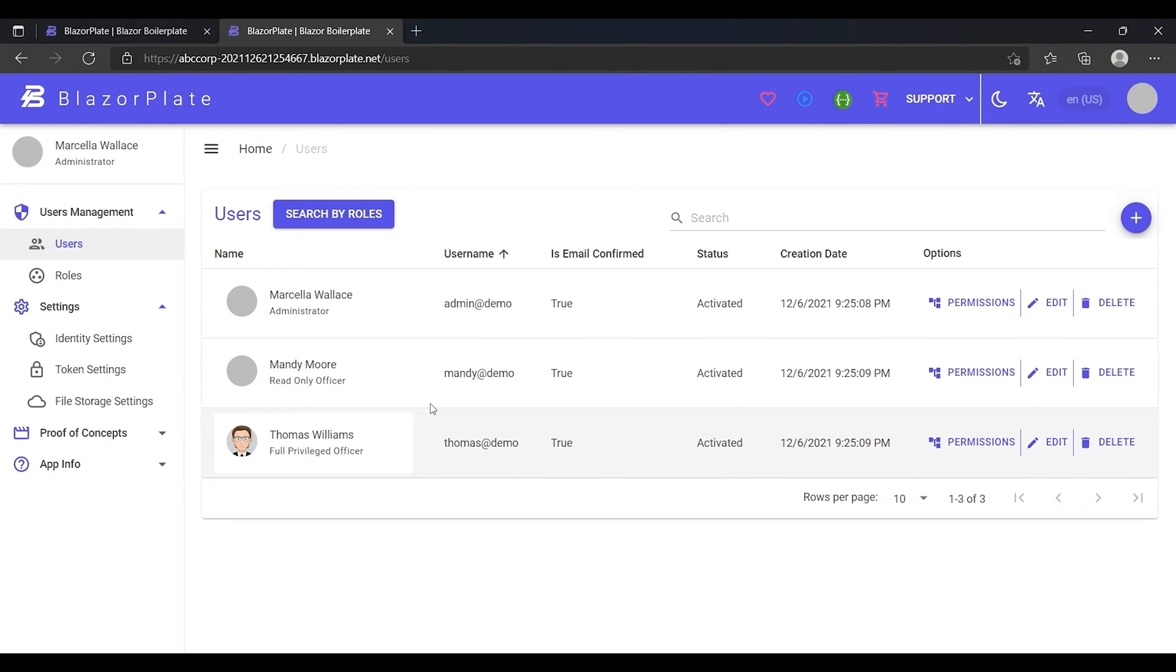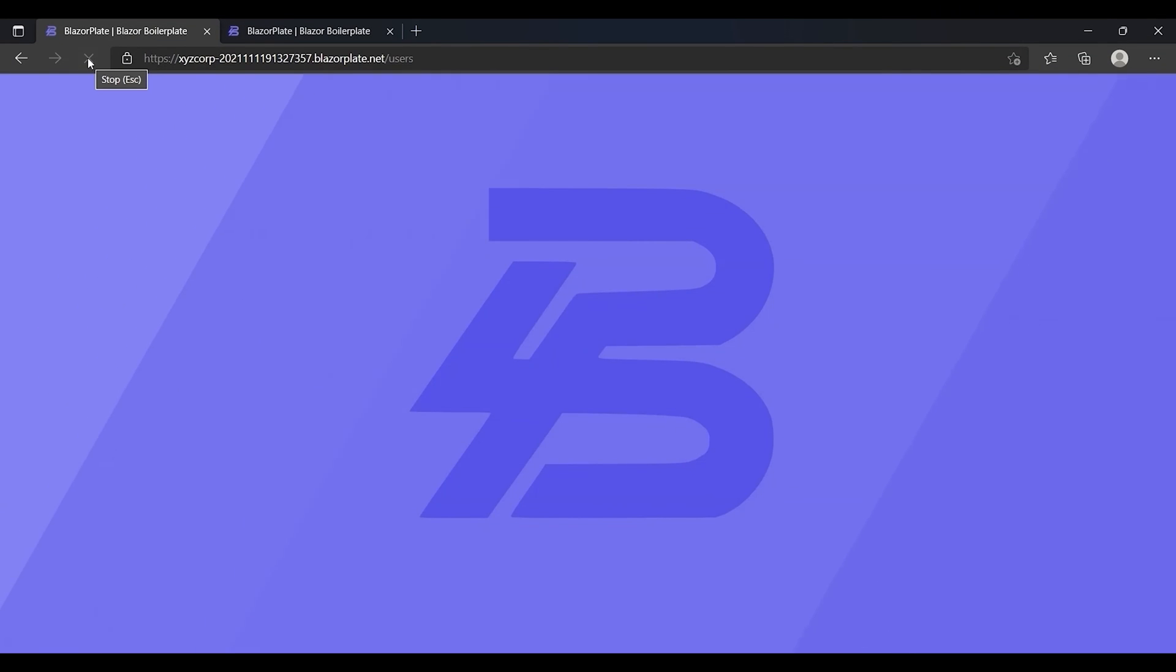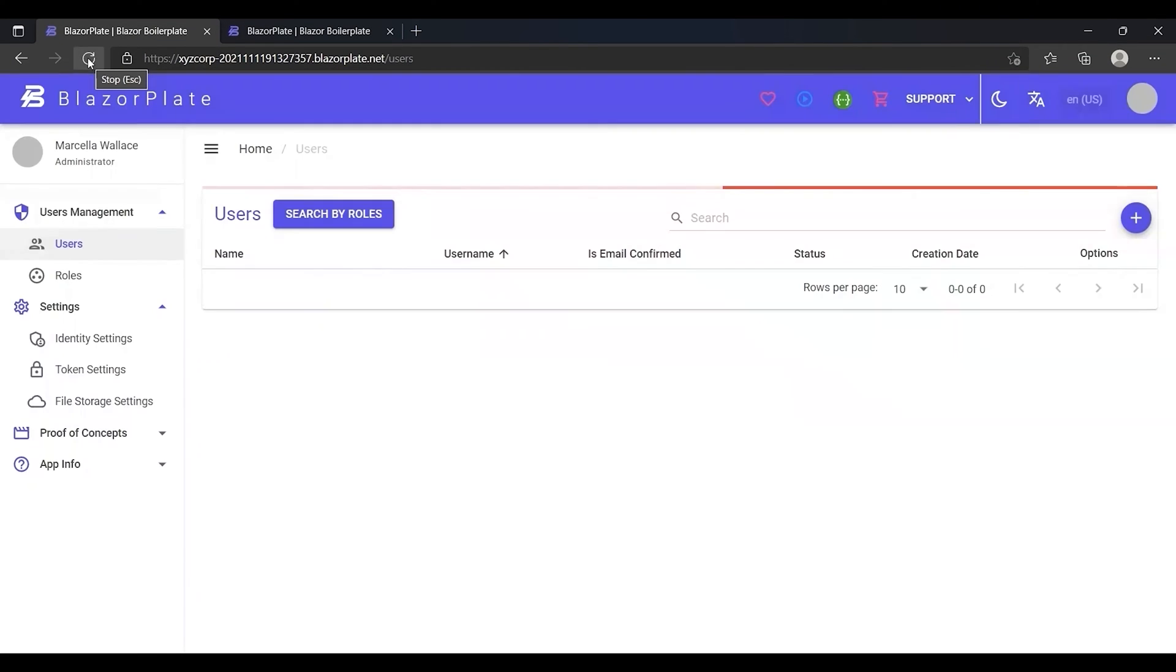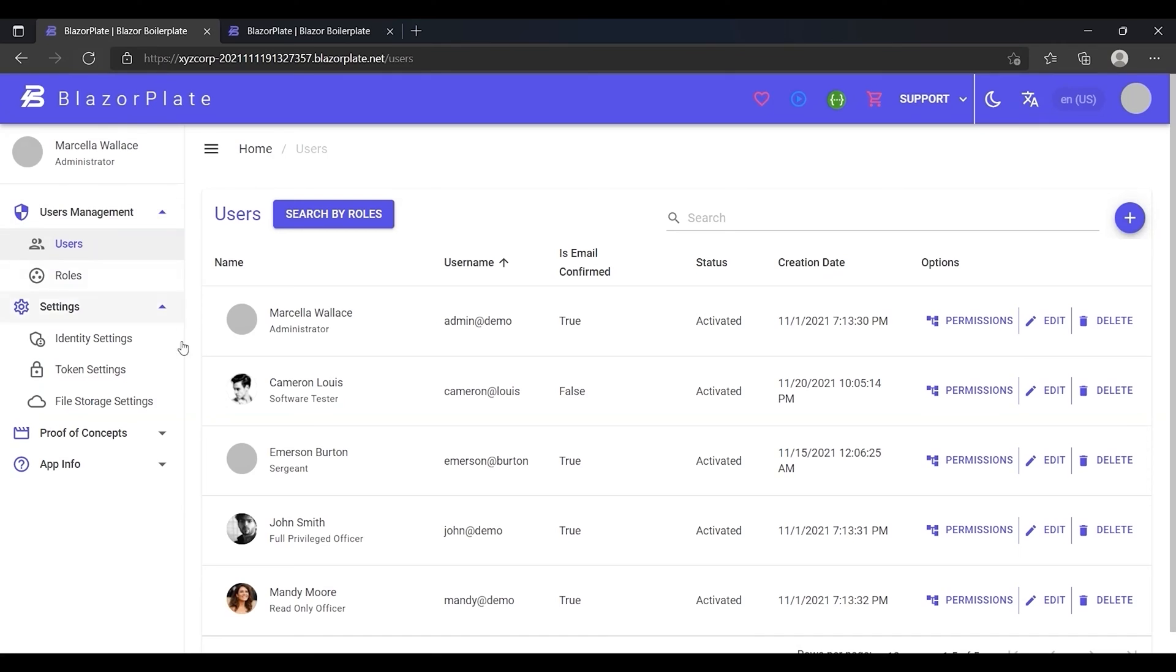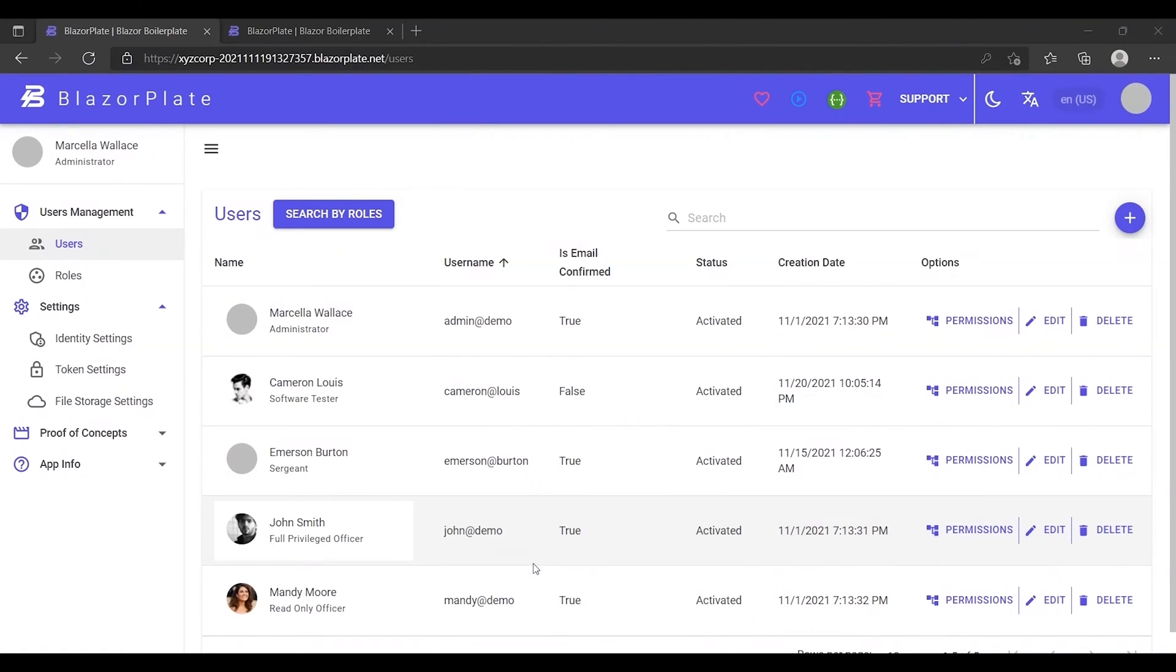Therefore, I'm going to refresh the users list page in the XYZ Corporation tenant to make sure that John Smith's account is still intact. This comparison indicates that each tenant's data is isolated from and invisible to the other tenants even though they share the same database.